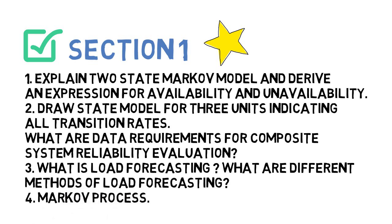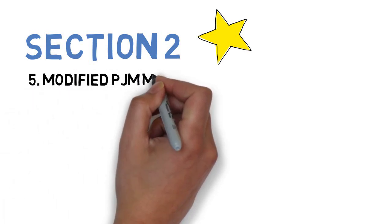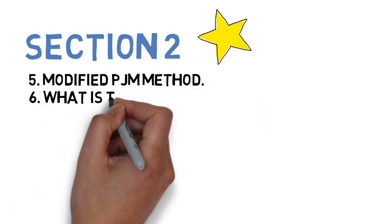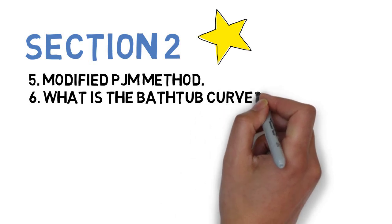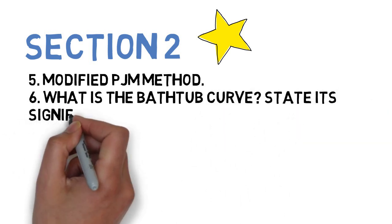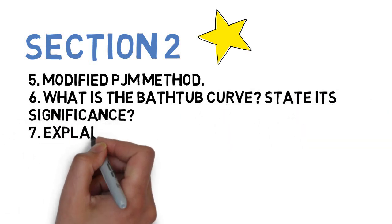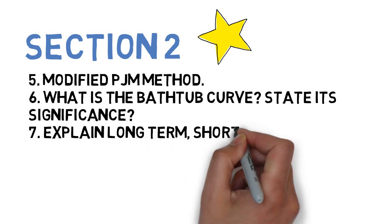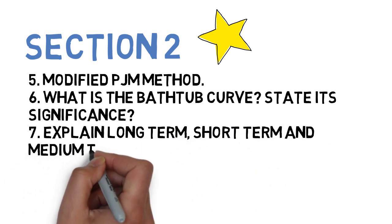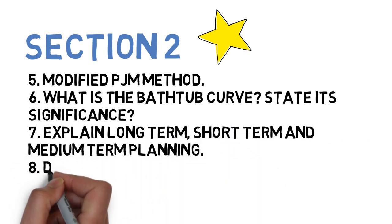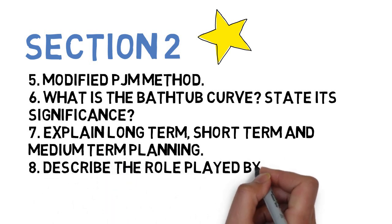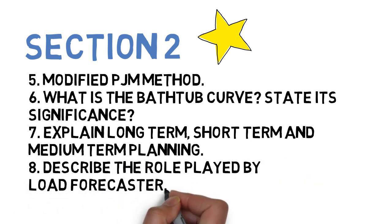Let's go to Section 2, wherein the first is modified PJM method or lead time in PJM method. Next is, what is the bathtub curve and explain its significance. Next is, explain long-term, short-term, and medium-term planning. Next is, describe the role of load forecaster. So guys, these are the four questions for Section 2. In all, eight questions, both important, and case solutions available at Brain Eaters app.